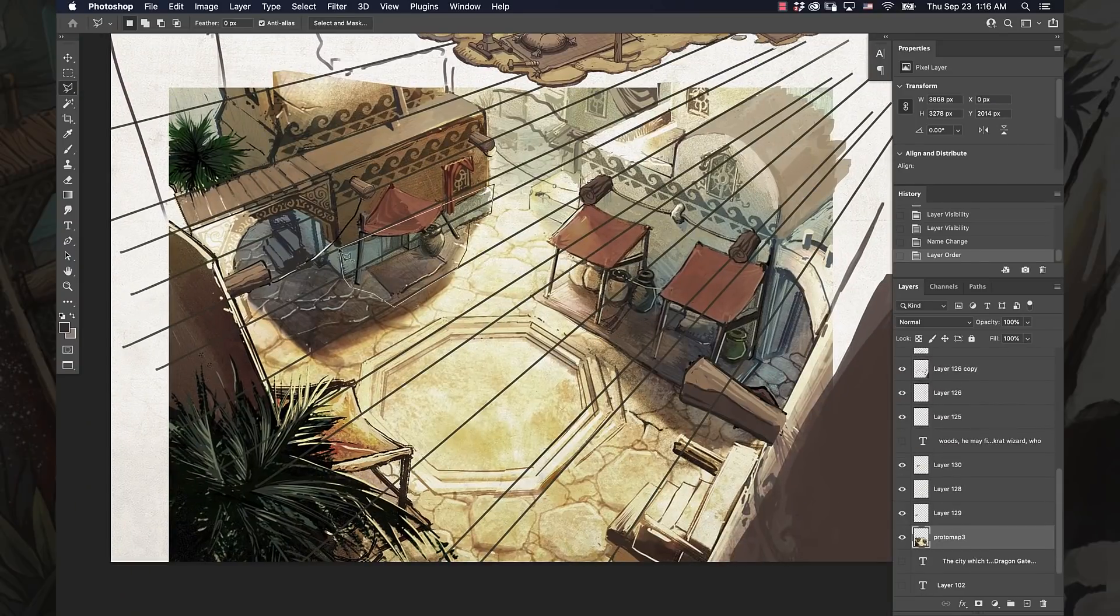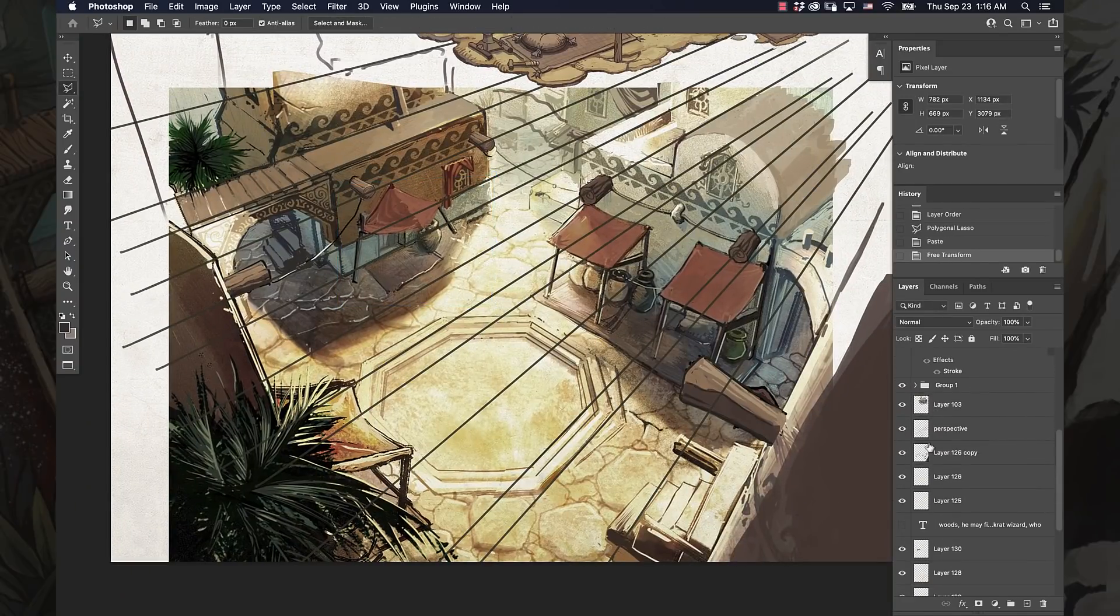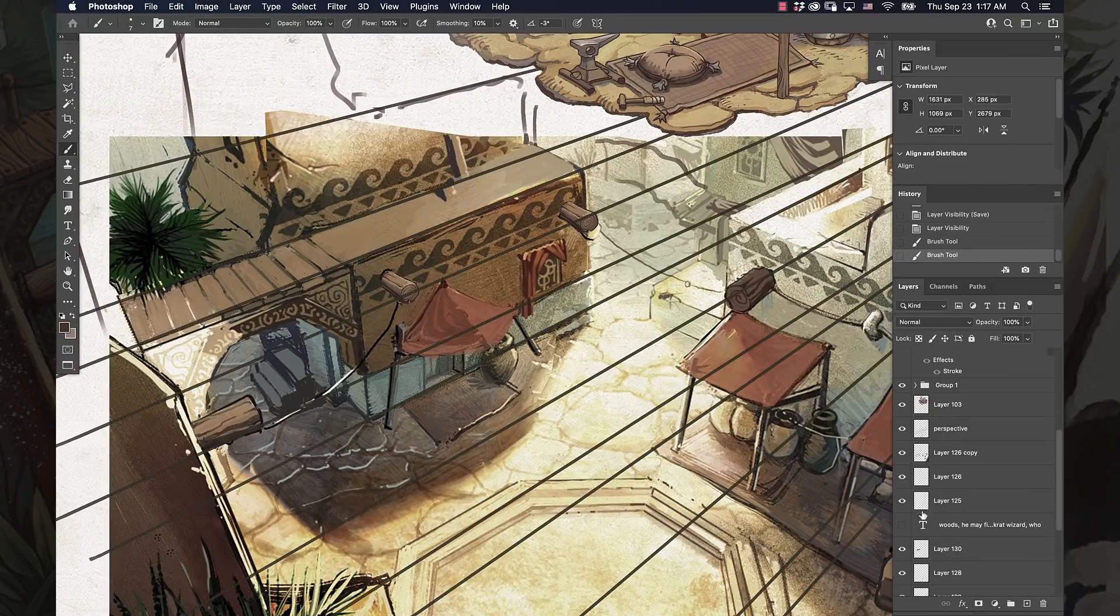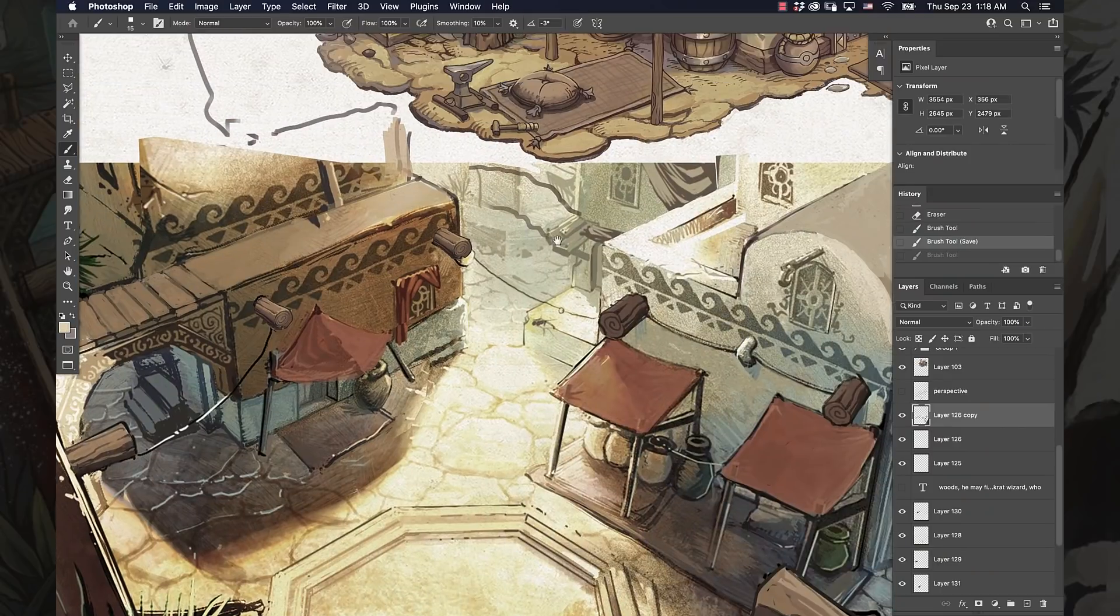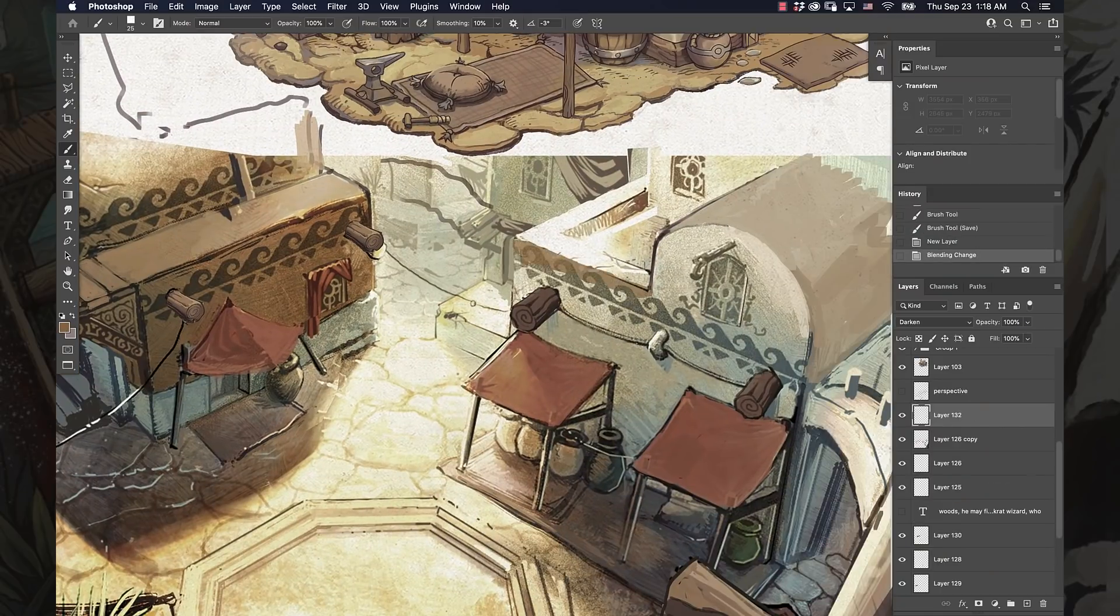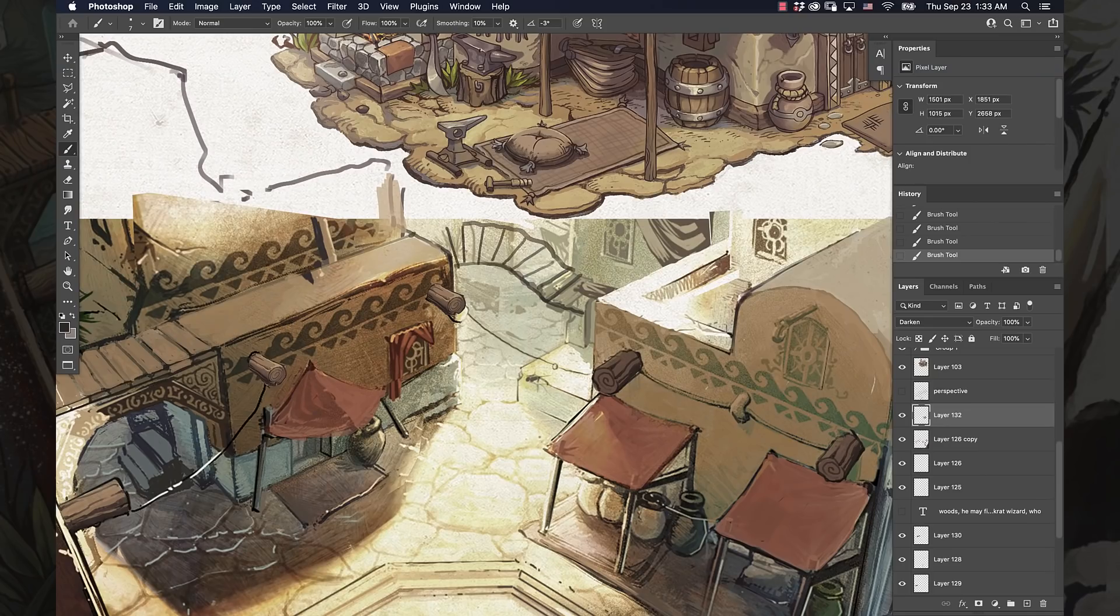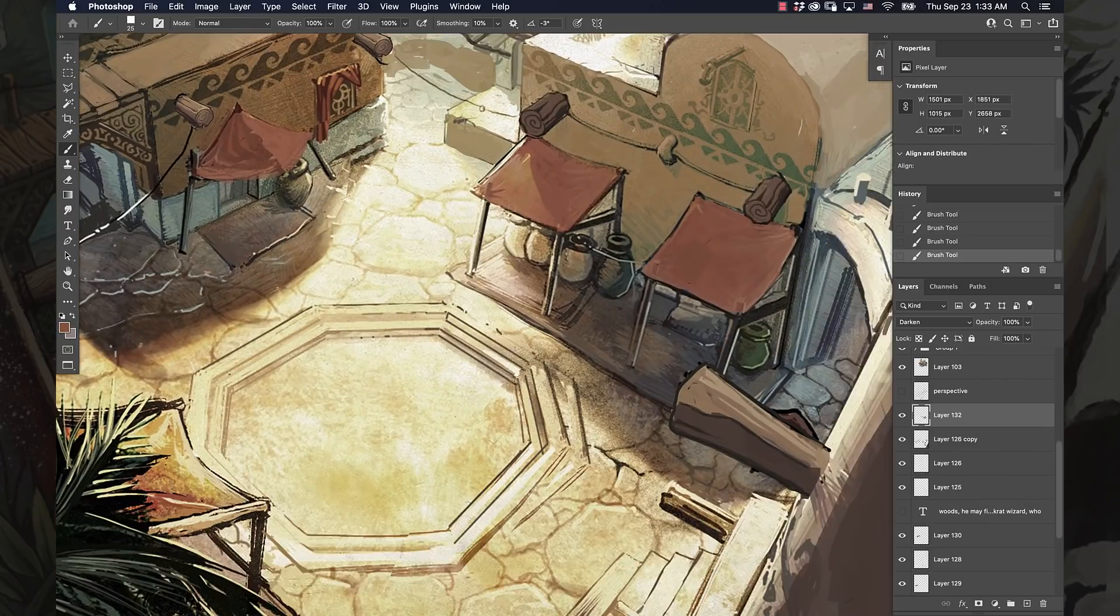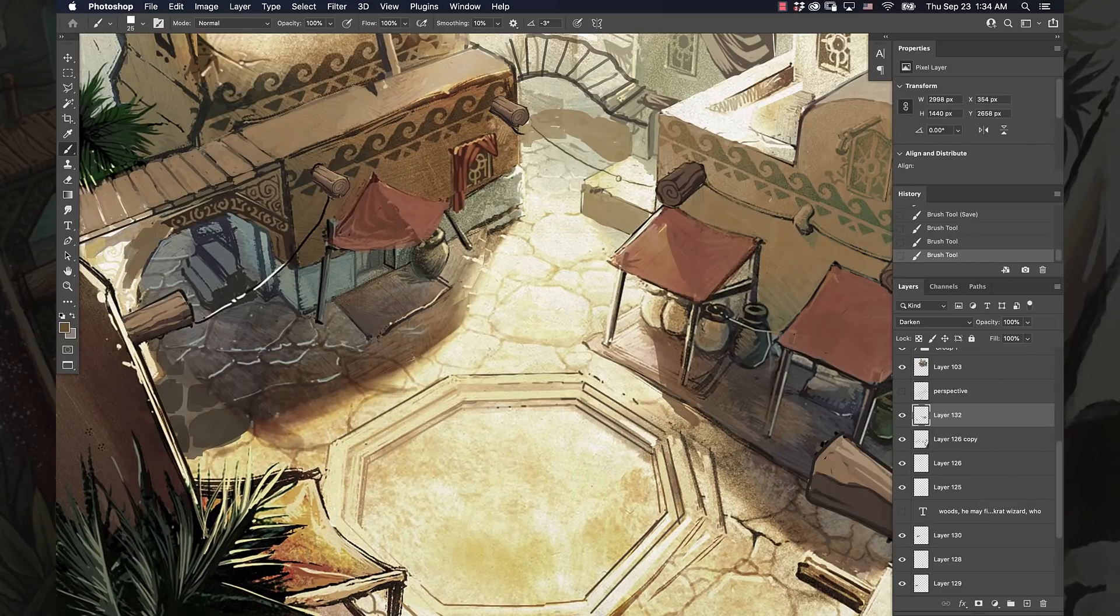I recently did another video about that as well, but I wanted to talk a little bit about some of the thought process that goes into a piece like this. You will sometimes be doing paintings like this for concept art.